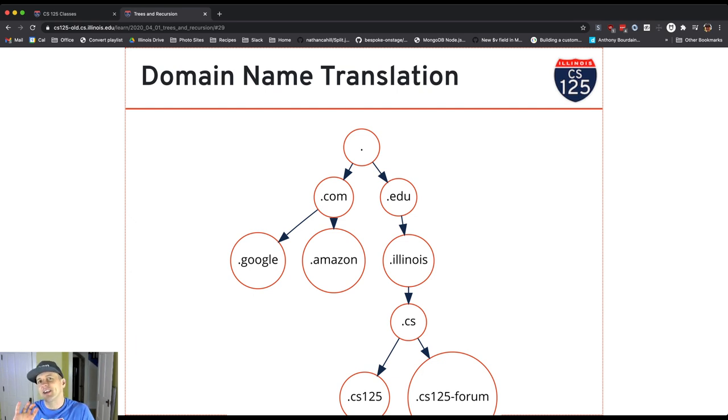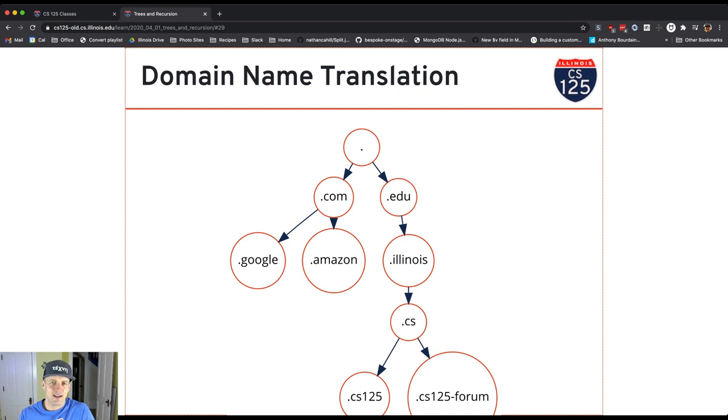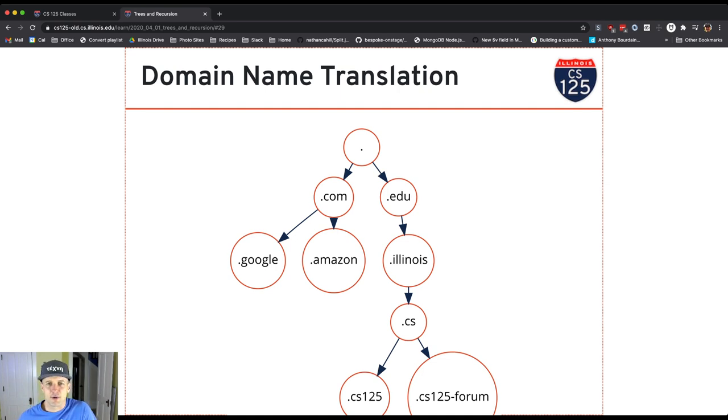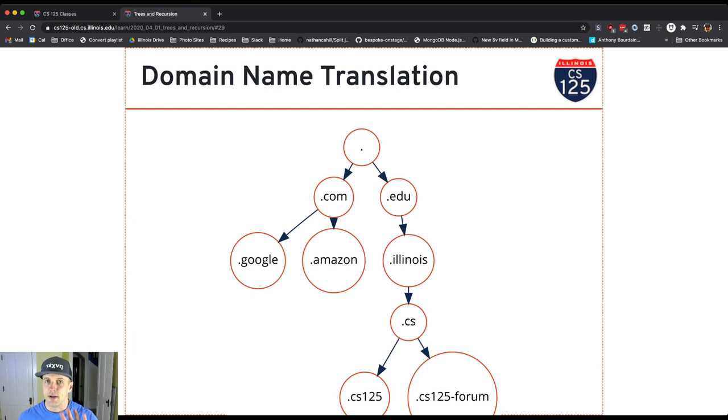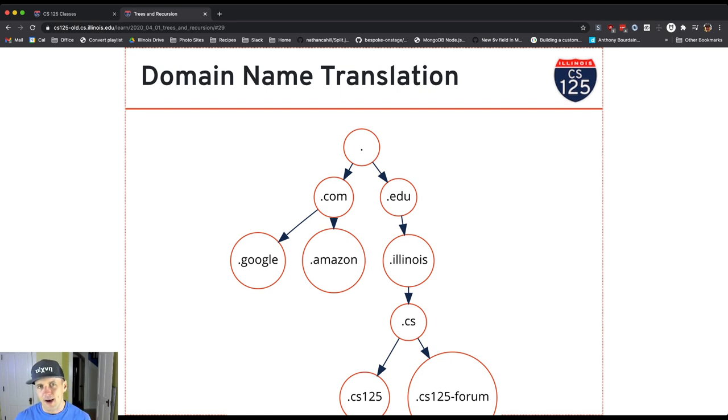It's interesting because the hierarchy is backwards. And actually, apparently Tim Berners-Lee, one of the inventors of the World Wide Web, has said that maybe those addresses should have been the other direction. So it should have been edu.illinois.cs.cs125. Anyway, we're stuck with the way they are.